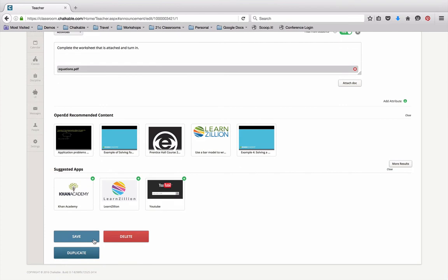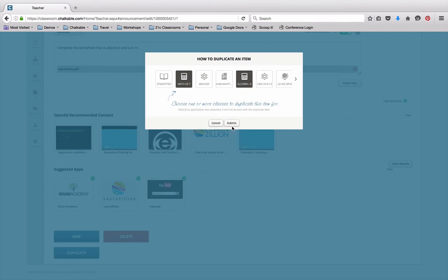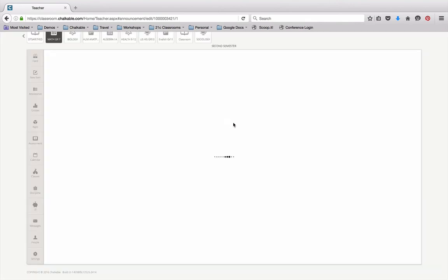The other thing that I can do with this activity is duplicate it to other classes. So if I teach the same class multiple times, I just click on the class that I want to duplicate it to and click submit. And that item then will show up in my Algebra 1 class as well.